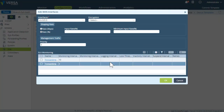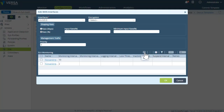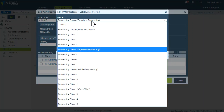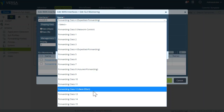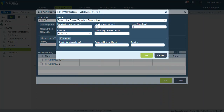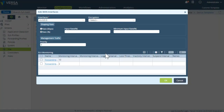In addition, we can add extra probes. For example, if you want to measure network performance using not only the expedited forwarding DSCP value, but also with best effort or other traffic markings like an assured forwarding specification, you can always create additional probes and add them to this interface.